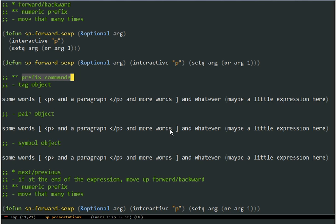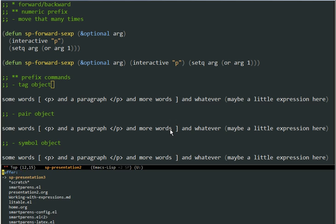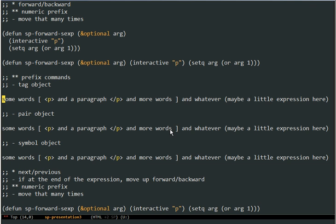The prefix commands basically allow you to choose what kind of object you want to operate on. Suppose we are in HTML — let's jump to the HTML buffer. Now you can see there are some tags and there are some pairs. If you want to instruct SmartParens to jump over the next thing, it will jump over the square brackets. But if you want to use the tag, you can tell SmartParens to use tags with the prefix command and then go forward over the tag. The prefix commands you can bind to any key and use them as regular Emacs prefixes. I have it on Hyper-T as tag and it goes forward over the tag.